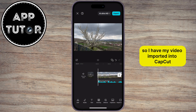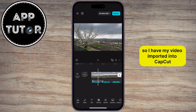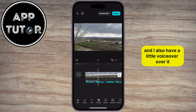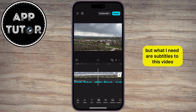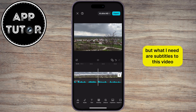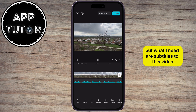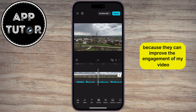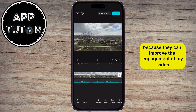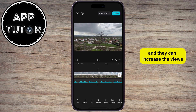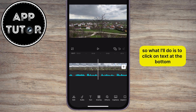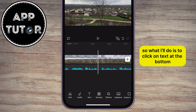I have my video imported into CapCut, and I also have a little voiceover over it, but what I need are subtitles to this video, because they can improve the engagement of my video and they can increase the views.